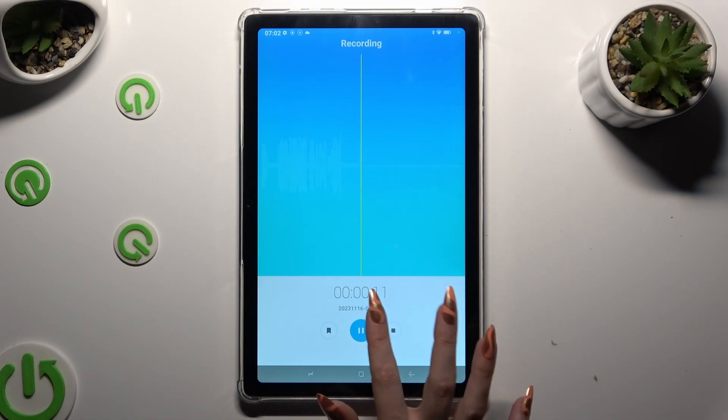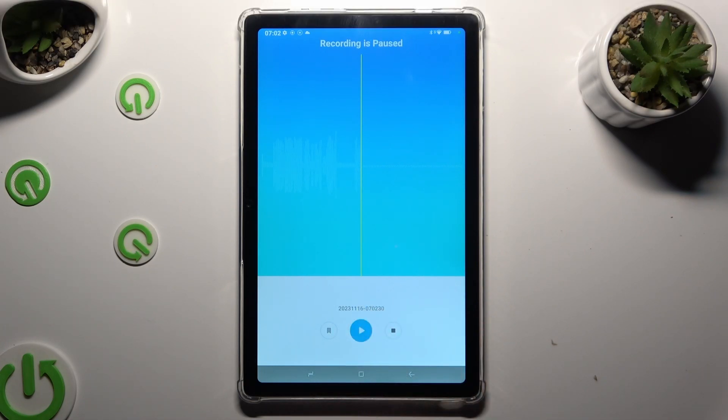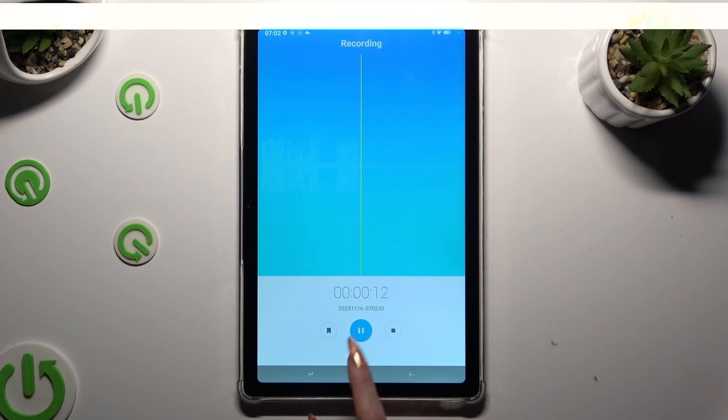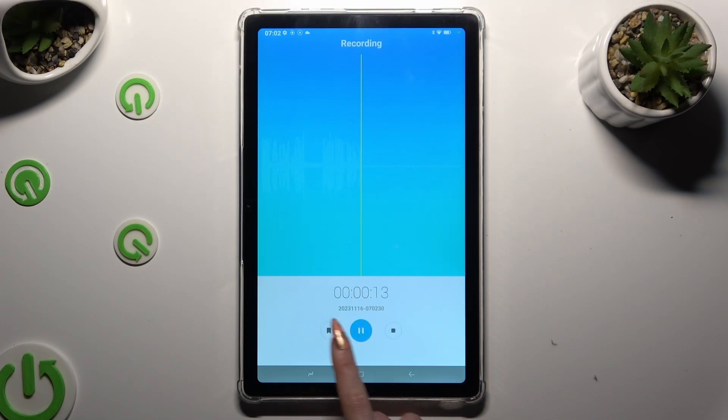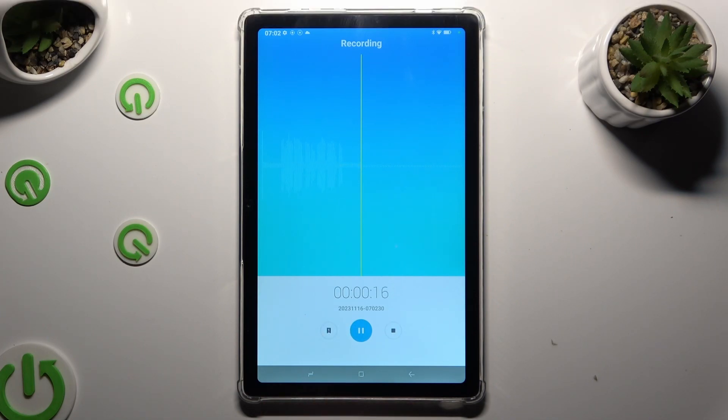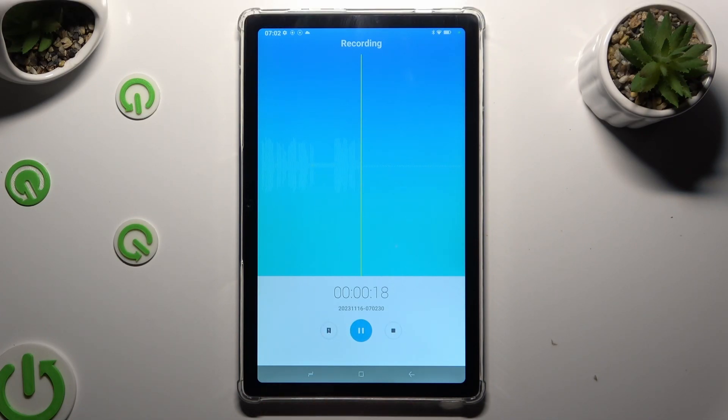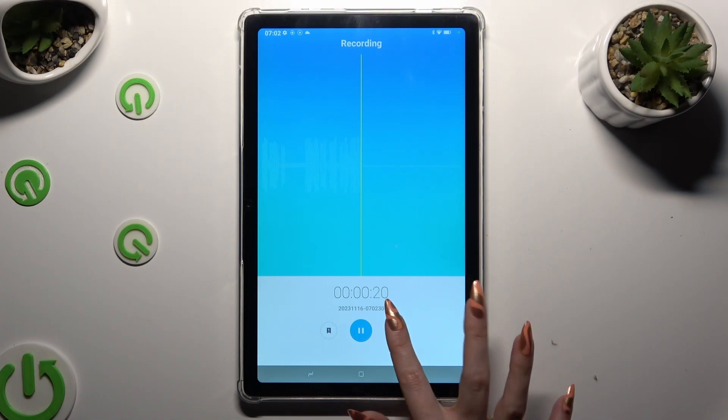If you wish to add a bookmark, pause your recording first and then click on the left button. To end and save it though, click on the right one.